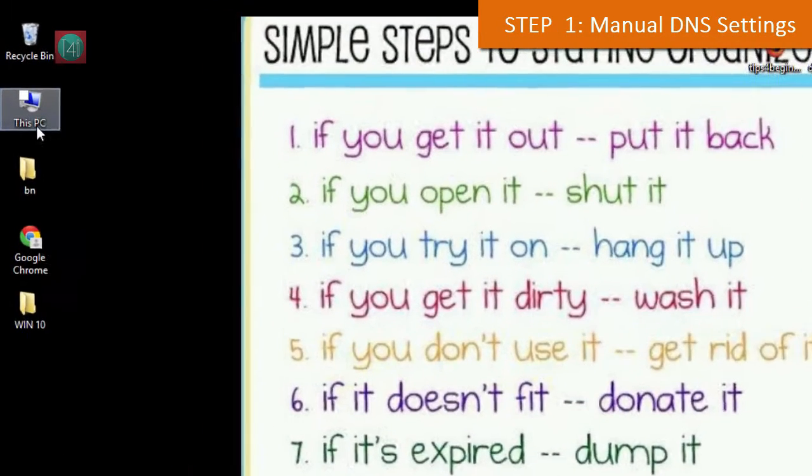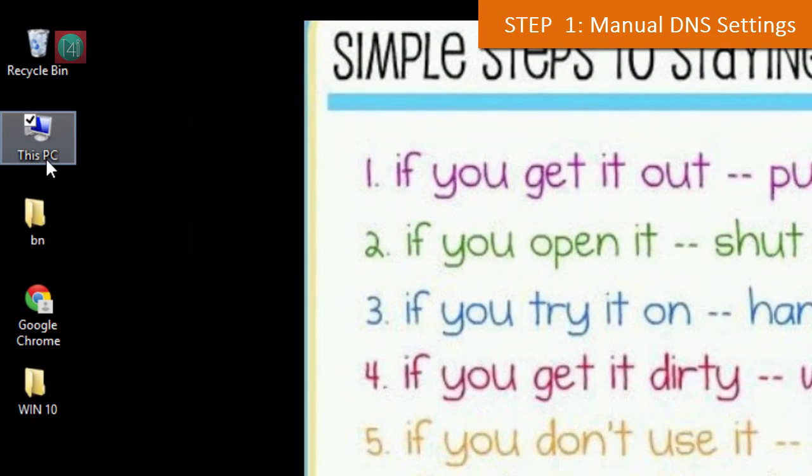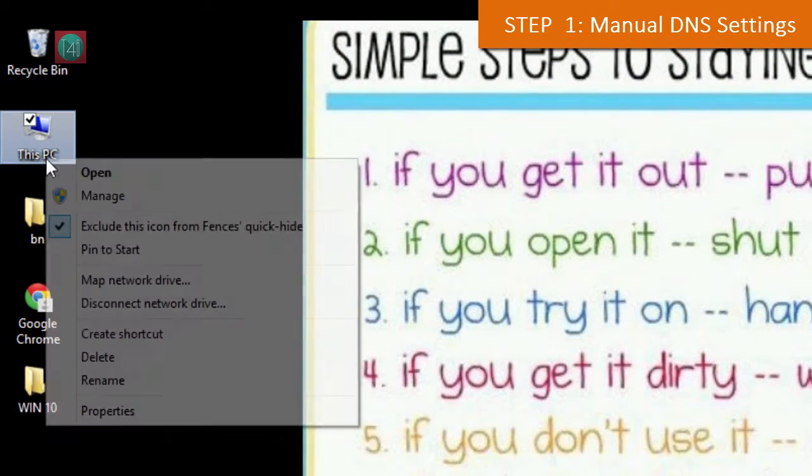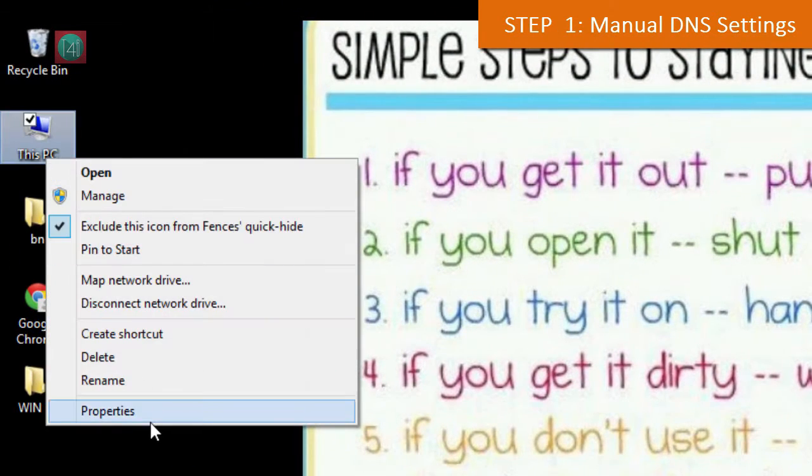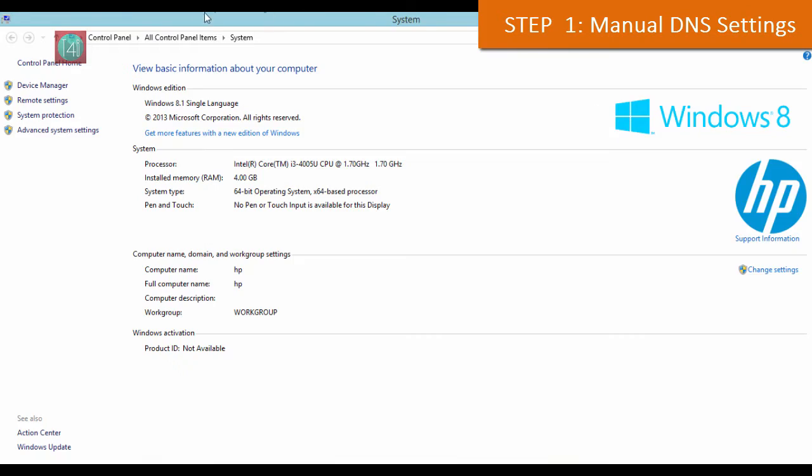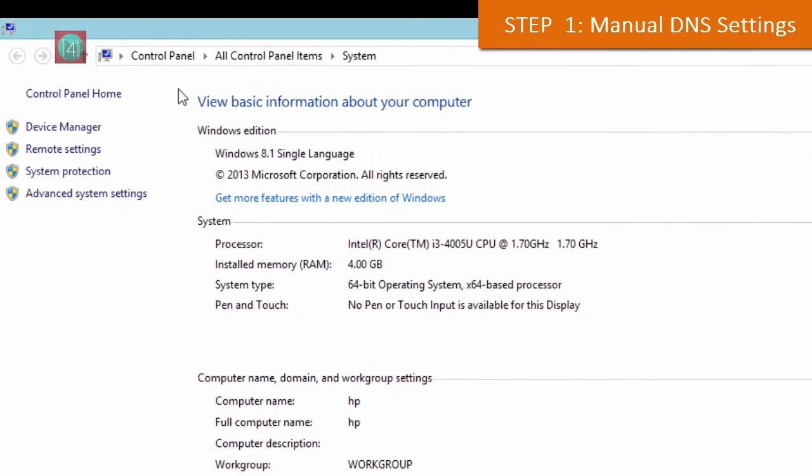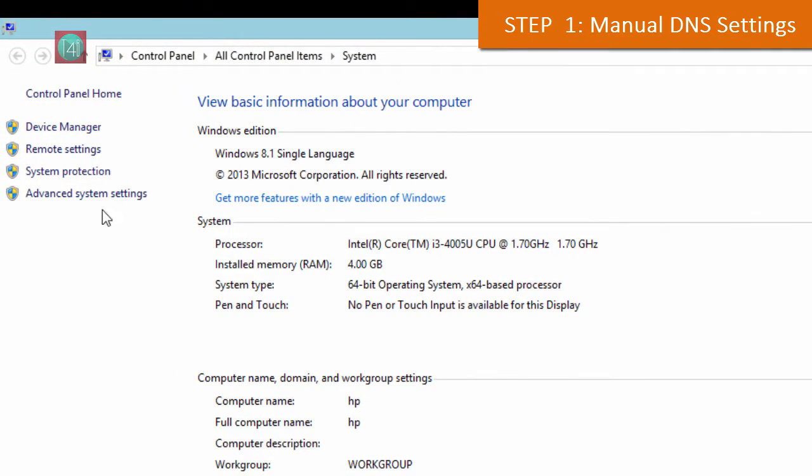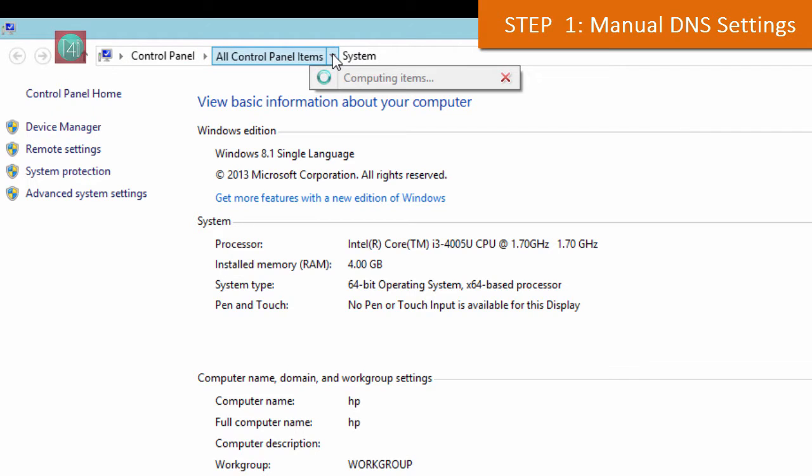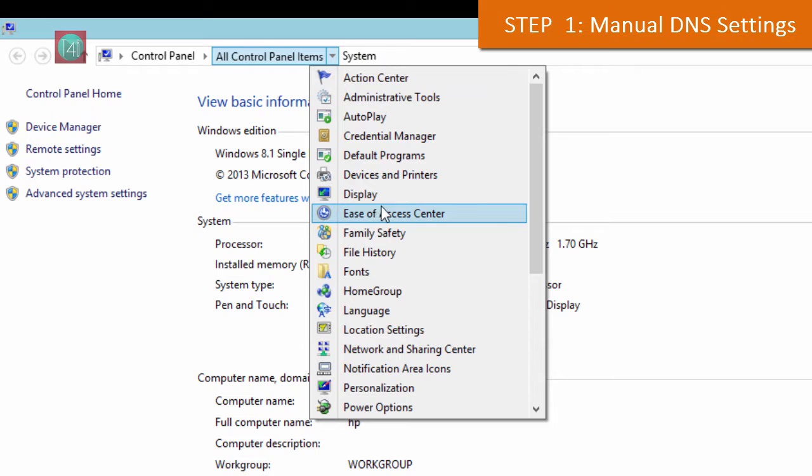After that, click on this PC icon on your desktop, right-click and find Properties. Then go to the address bar and click on All Control Panel Items. Here, find the Network and Sharing Center icon and click on it.